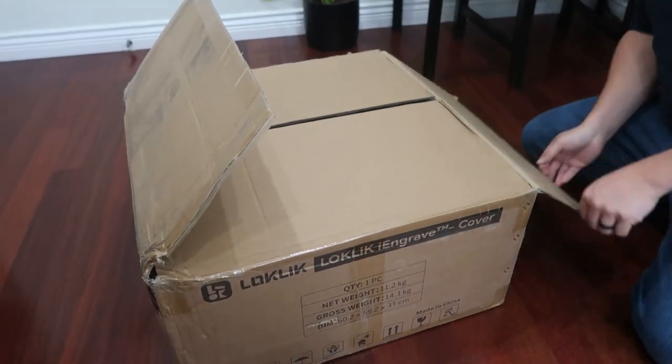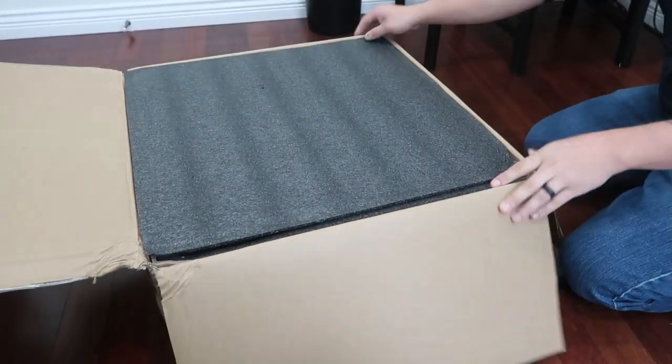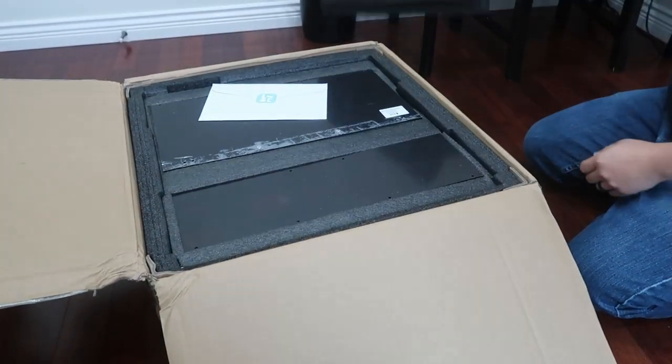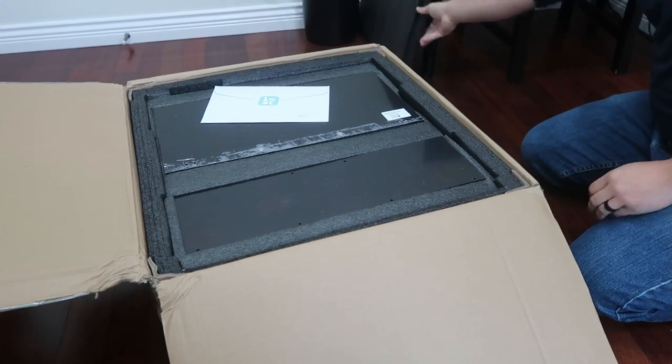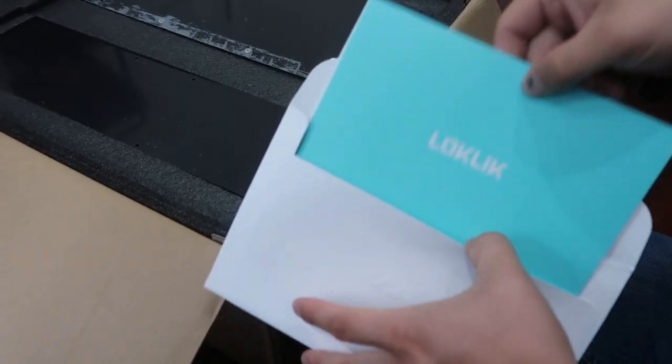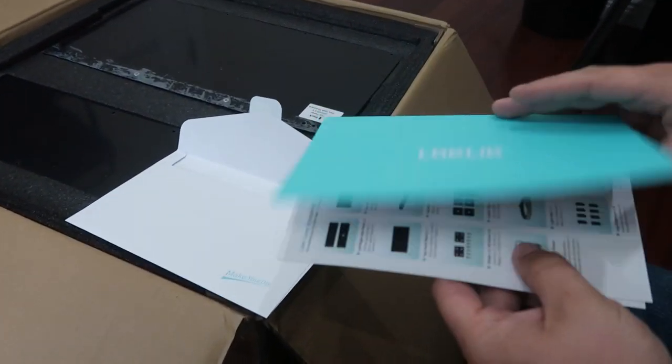How to set up the Locklick Eye Engrave Laser Engraver. I got this in the mail and was not expecting it to come in this many pieces with not a lot of instruction on how to set it up, so this is what this video is for you today.